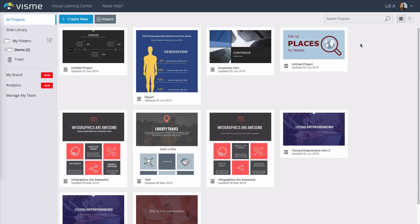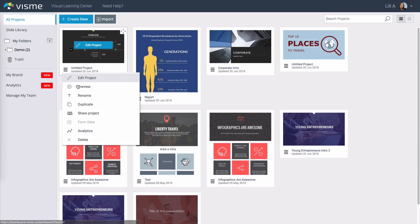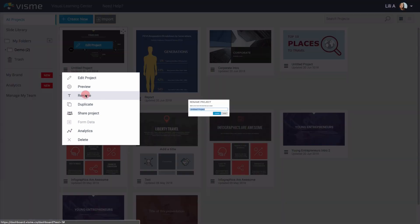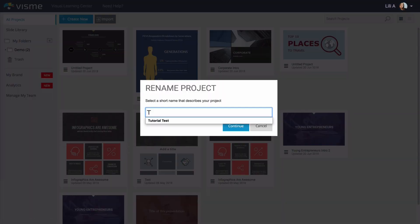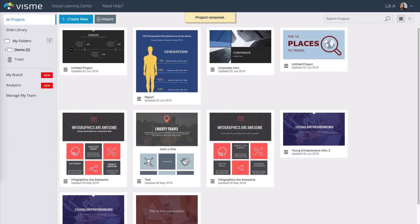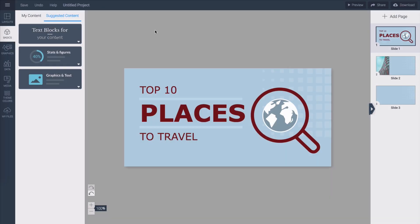It's always a good idea to make sure all your projects are named appropriately so you can easily search them later from the search bar in the upper right corner. To rename any of your projects just click on the hamburger menu and hit rename. Type in the new title and hit continue.